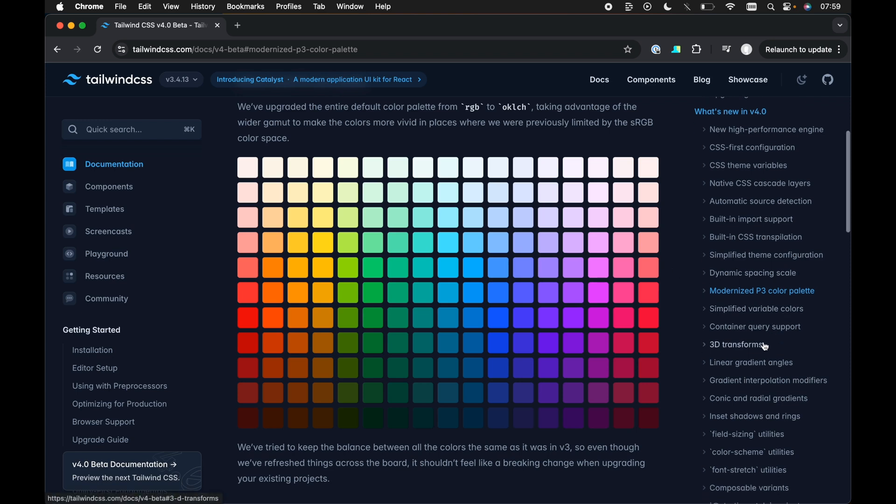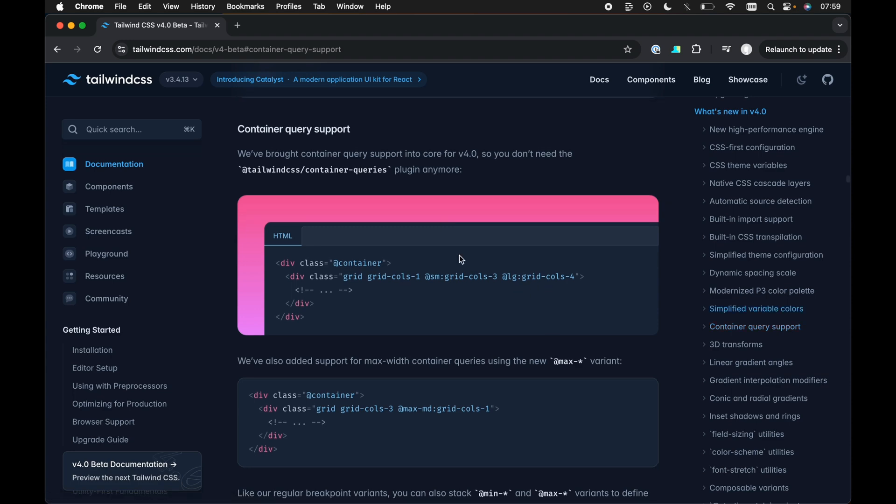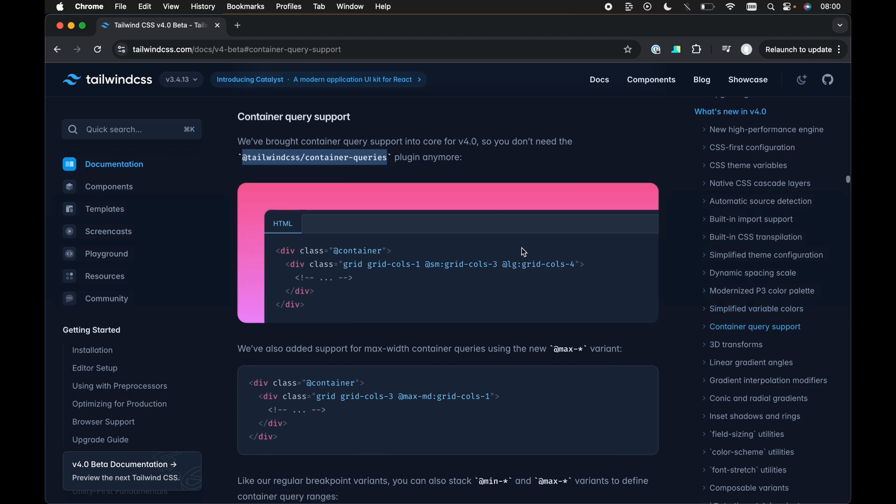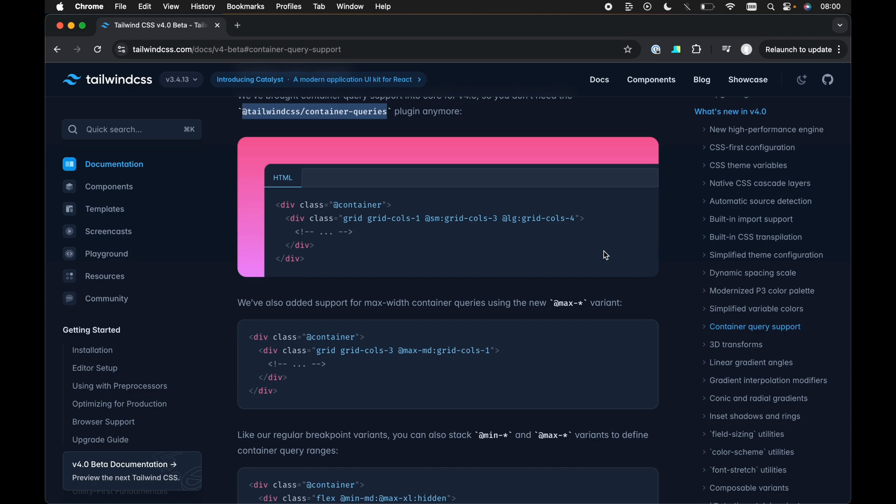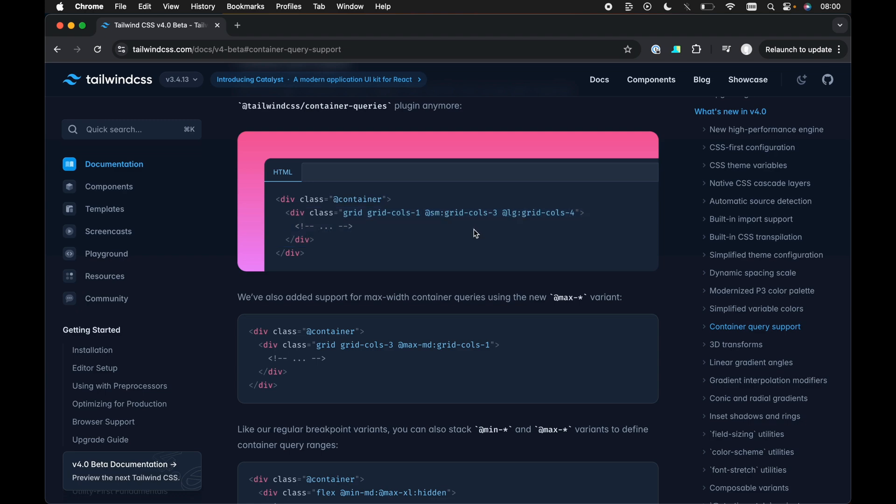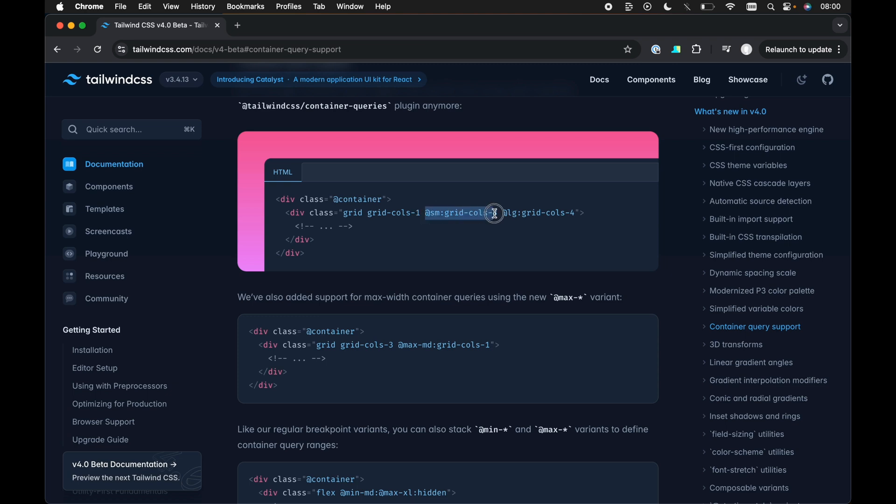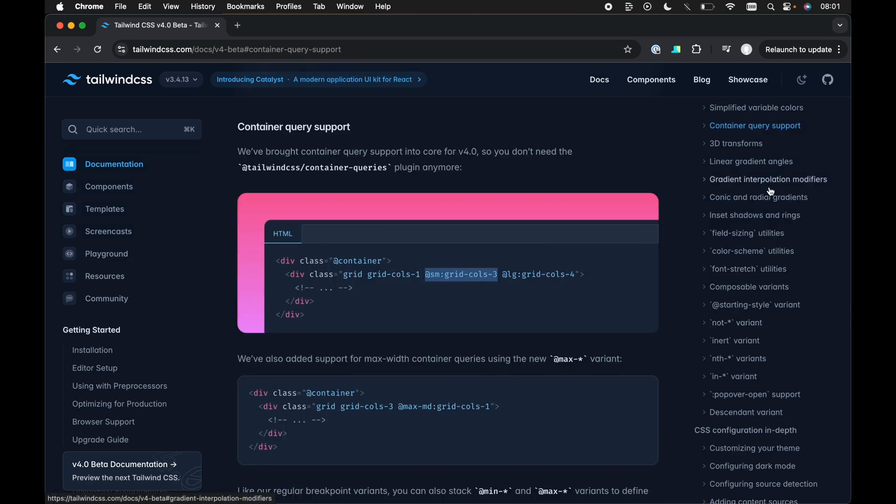The next thing is container queries. I really like this because while we could use container queries before with the Tailwind CSS container queries plugin, we don't need to install this anymore. It just comes out of the box with Tailwind v4. We can use at container to define a container. Then we can add sizes, for example, to a particular child element within that container based on the width of that container. So, for example, if the container width is small, then this div would render as grid calls 3. If it's large, it'll render as grid calls 4. So we're not using the widths of the browser screen. We're using the widths of the container. That comes out of the box with Tailwind v4.